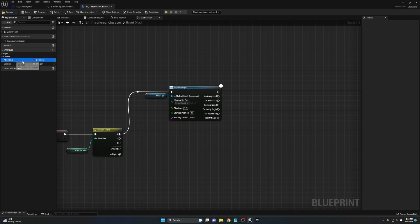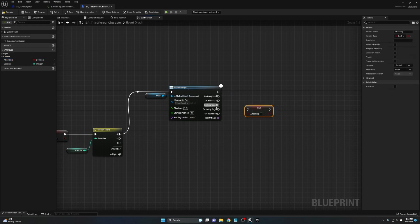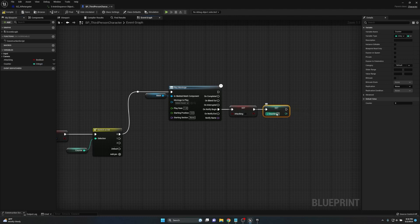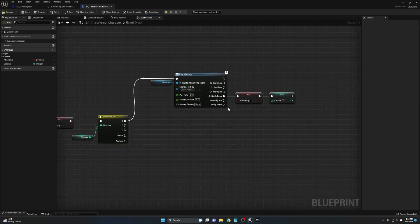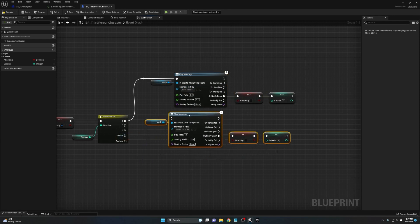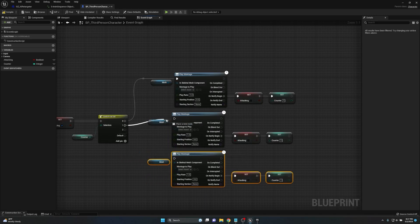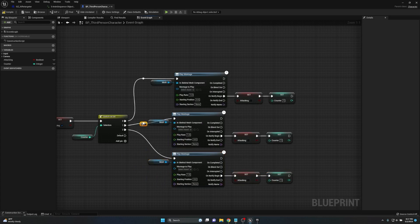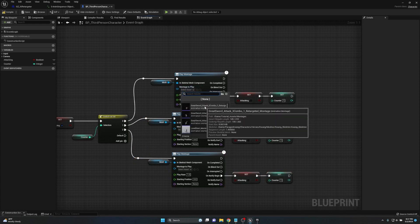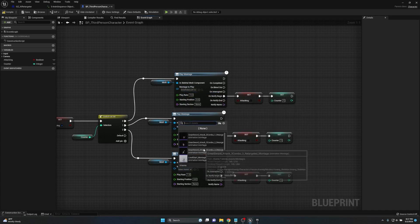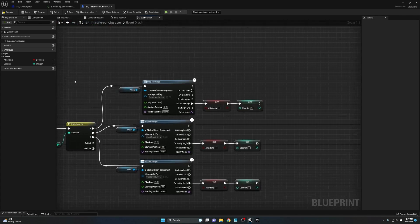We'll set up a few things on this montage so we can duplicate it for the other combos. On the On Notify Begin output, we plug in a Set node for Attacking and a Set node for Counter. Set Attacking to false and increment Counter by one — I prefer just setting it directly rather than using Add One, but either works. We then duplicate this setup twice for all three animations, plug each combo's pins into the execution chain, and assign Combo One, Combo Two, and Combo Three to their respective Play Montage nodes.